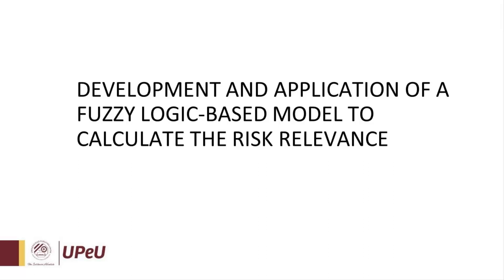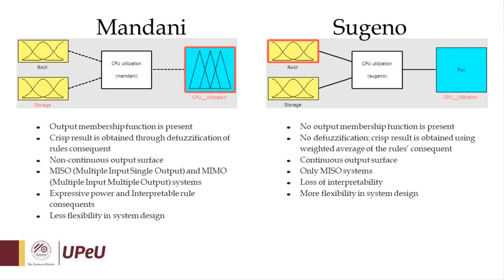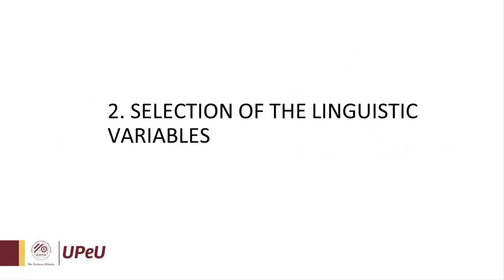Step one: Choice of the inference system. We're going to see that according to our inputs and outputs, according to our rules and the flexibility of the system design, we're going to choose to write a system inference.